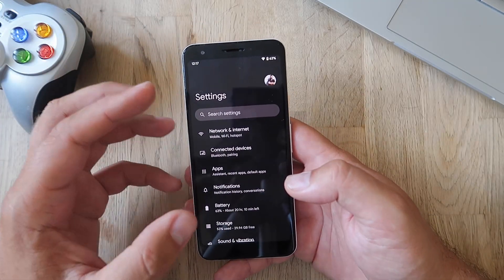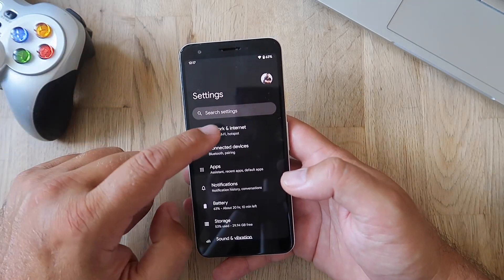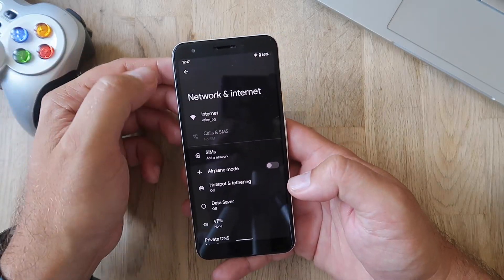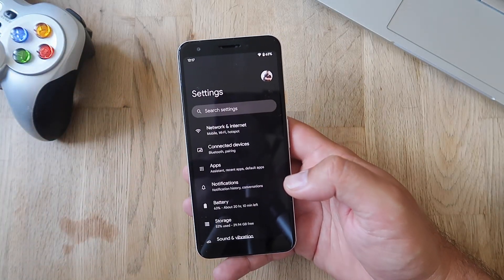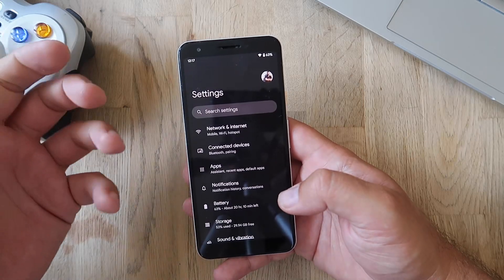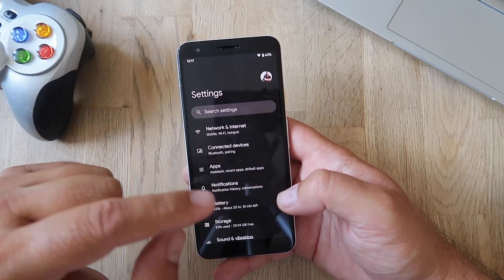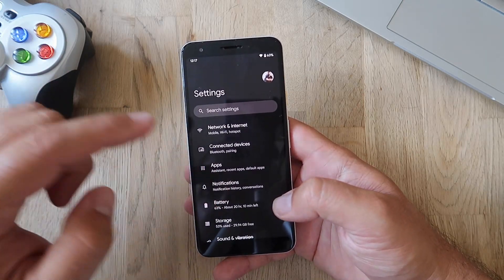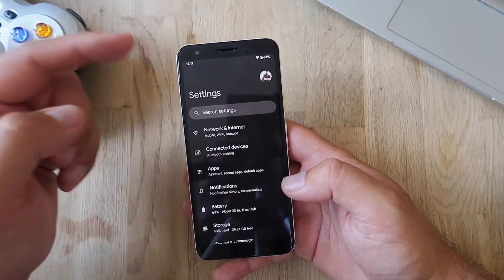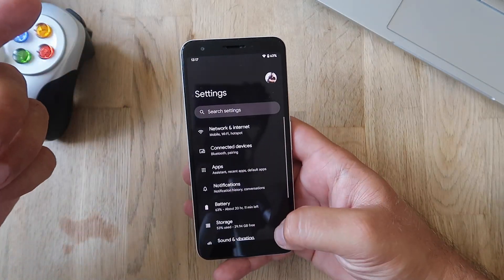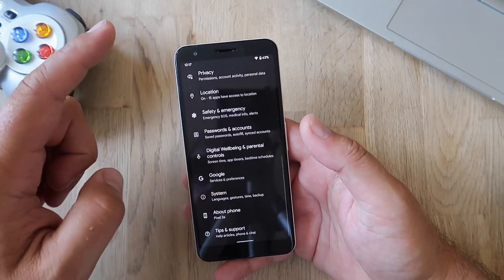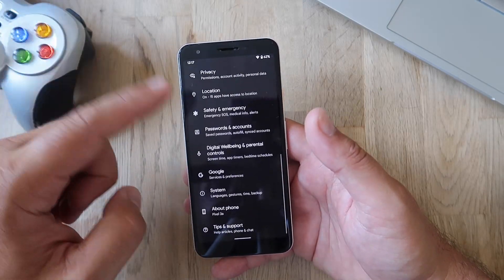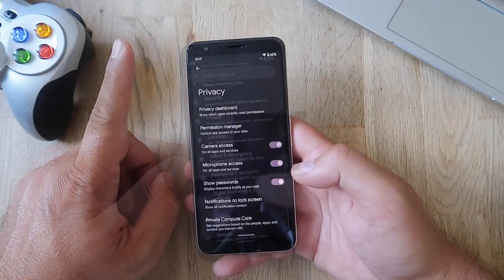Remember the ripple effect when you were touching something? People really were hating it. I was kind of okay with it, but people didn't like it. Google listened and now they've removed it. So now every time you touch something, you will not see this ripple effect. And by the way, this is what happens when you go to the upper section and to the lower section.